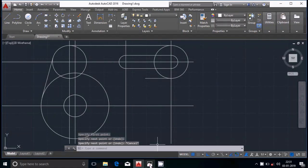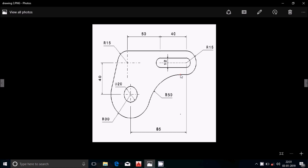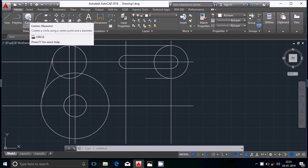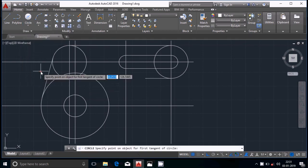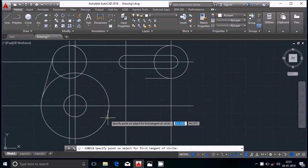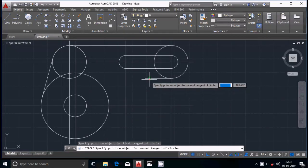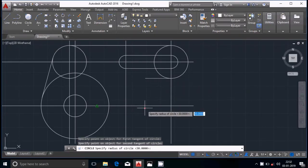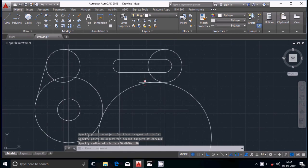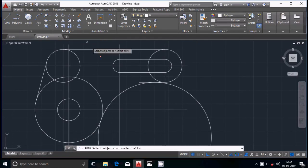Now we will draw a 50mm radius circle tangent to this line and to the existing circle. Select the tan-tan-radius option: select the first tangent, then the second tangent, and define the radius as 50mm. Press enter and the circle is drawn. Now select the trim tool.